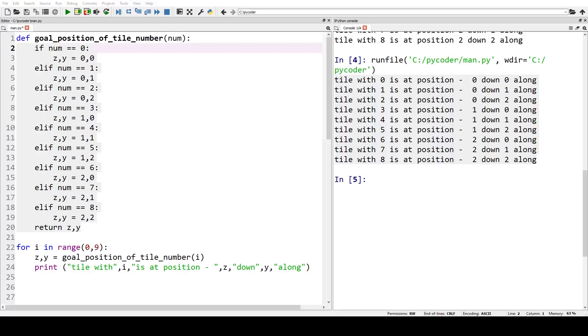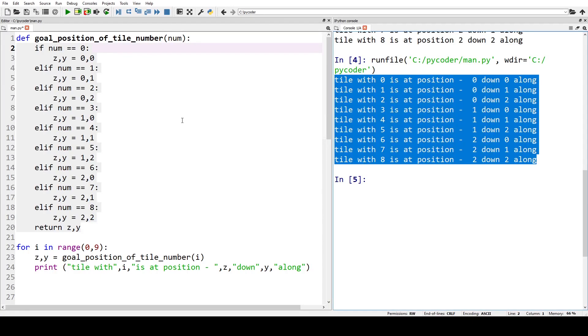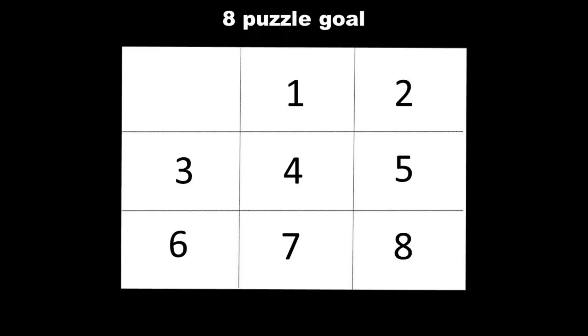Let's have a look at some of the Python code now. To start off we need to create a function that finds the position of the tile in our goal state.